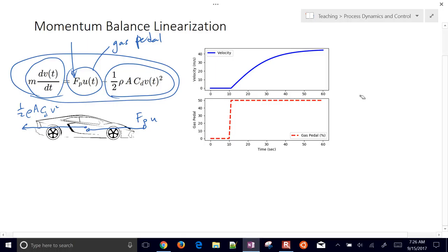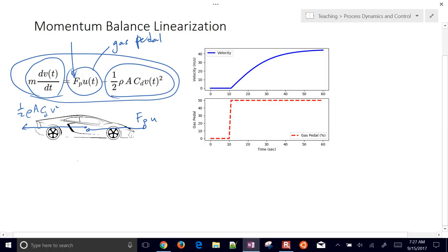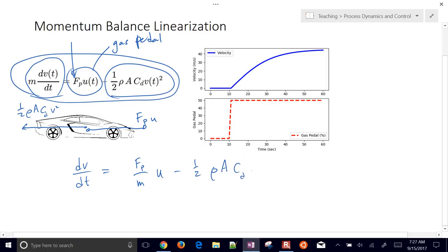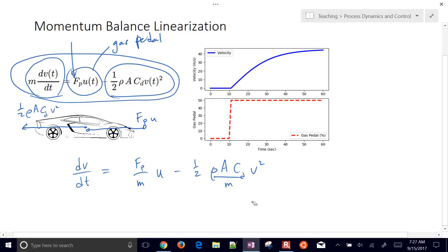To linearize the equation, we take everything not associated with the derivative and move it onto the right-hand side, dividing by mass. So the right-hand side will be F sub P over m times u of time, minus one-half rho A C sub D times velocity squared, divided by mass. This gives our differential equation in semi-explicit form — just the derivative on the left and everything else on the right.